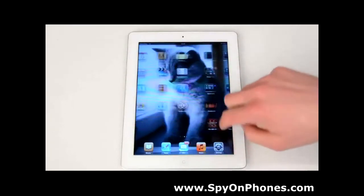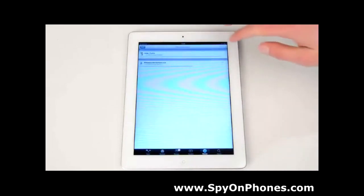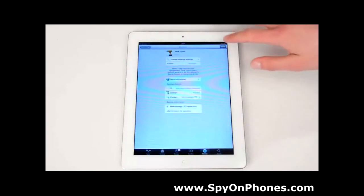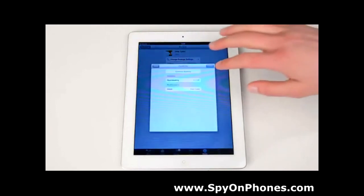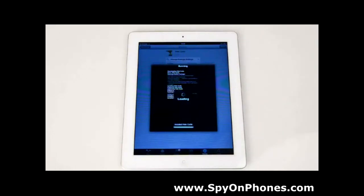You can hide the Cydia app as well in case it was not there before the installation. For that, open Cydia, go back to mTechnology and move to Hide Cydia, then hit Install and Confirm. Now let's restart Springboard and wait until it finishes rebooting.